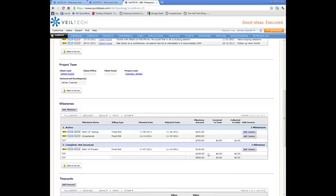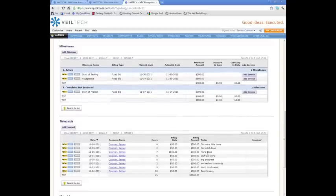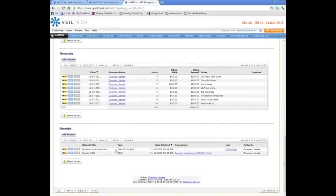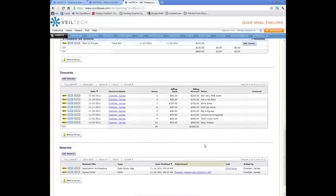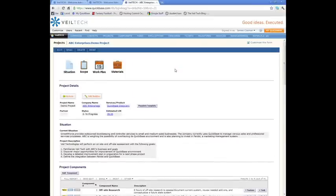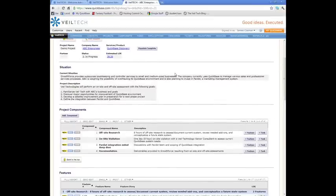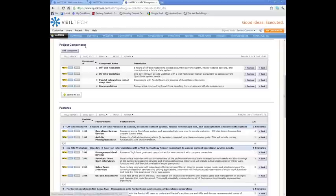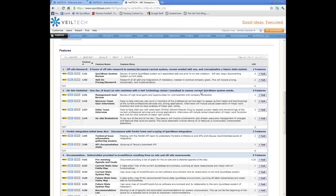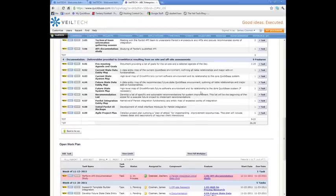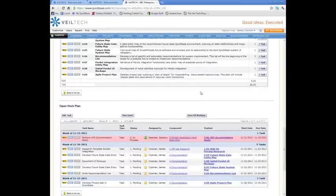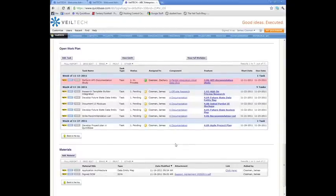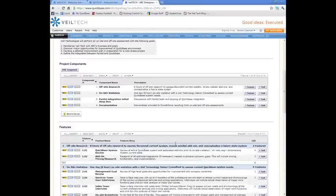We're tracking the milestones when things are being built. Pretend this project is active. We're tracking our time against the project, and we're tracking documents against the project. We're also using this to develop our scopes and quotes. You can see here, we've essentially developed a scope throughout the sales process.